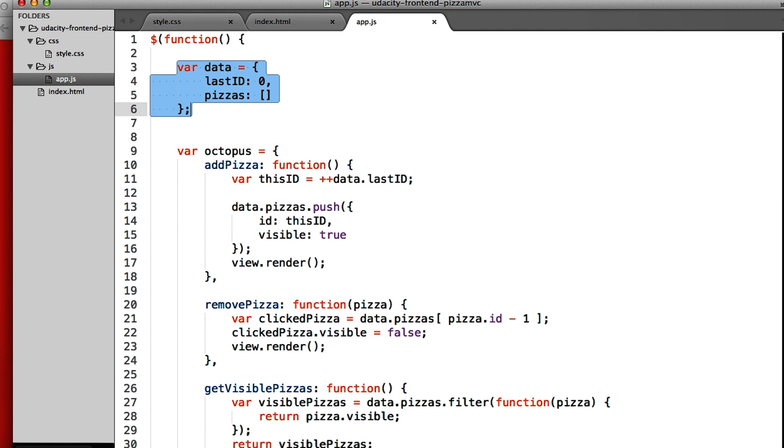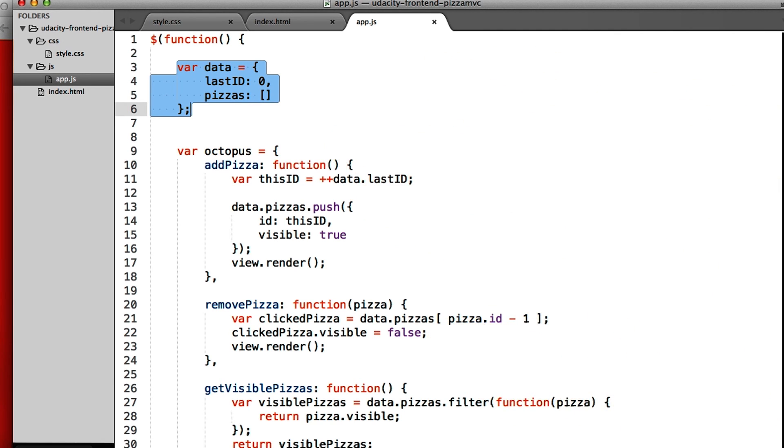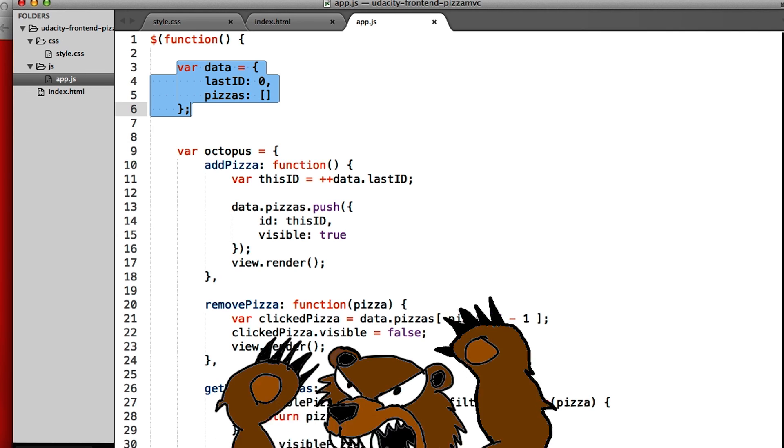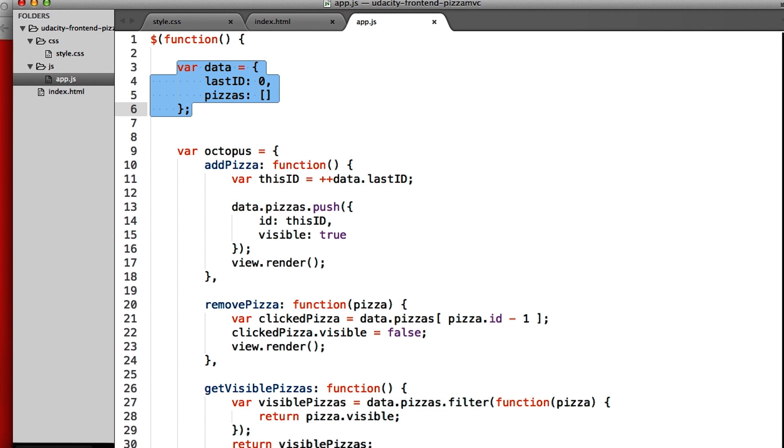With such a simple example, it may not seem obvious why we want to separate this out. But bear with me. Sometimes our model isn't so simple, and we'll see examples of this in the near future.